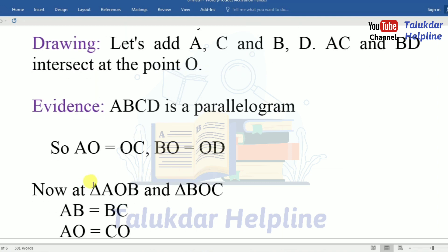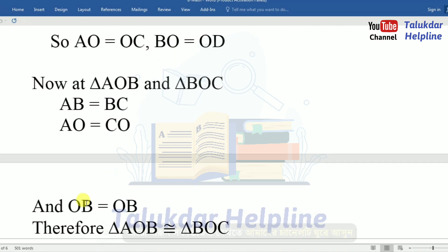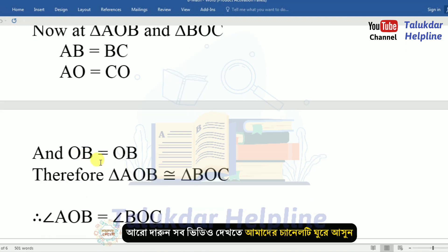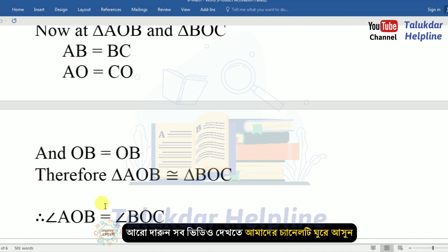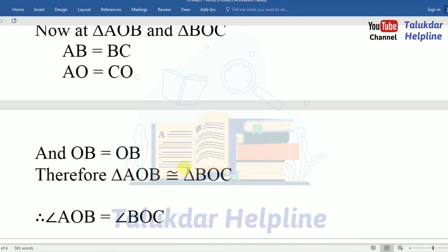Now, in triangle AOB and triangle BOC: AB equals BC, AO equals CO, and OB equals OB. Therefore, triangle AOB is congruent to triangle BOC.